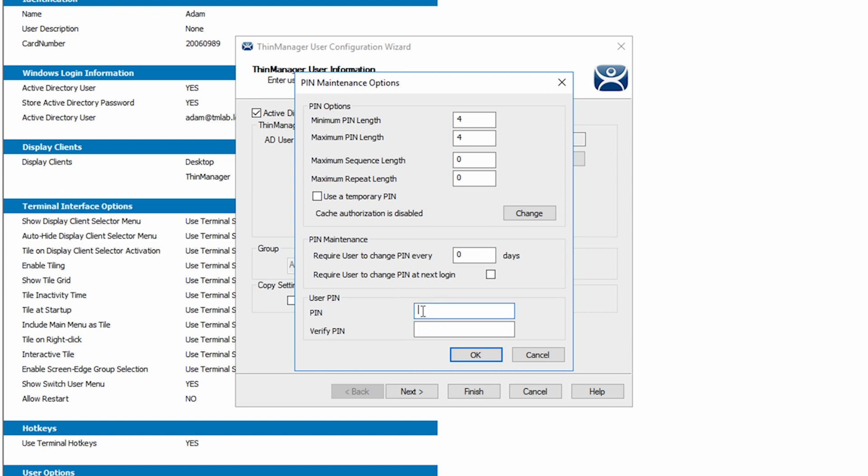Let's go ahead and set a pin for Adam, the user we are currently configuring. I'm going to set the pin as one, two, three, four and then verify that. Then I will click OK.